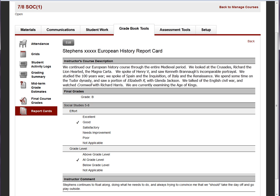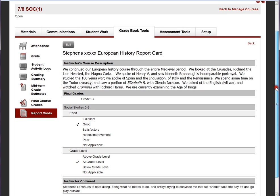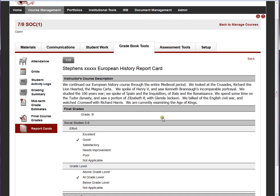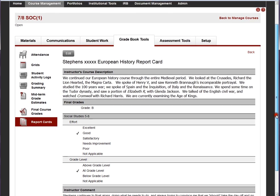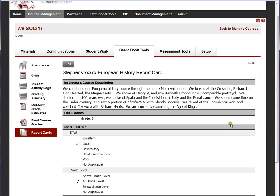Finally, report cards — this is primarily a K-12 function. A report card for a student includes the instructor's course description, the final grade, a set of scales that evaluate the student, and comments. Mentor will also allow report cards to be set up so the instructor evaluates the student on each learning objective in the course. Report cards can be defined by the instructor or created by the administrator and pushed into the course structure, with the instructor simply filling out the forms defined by the administrator or school principal.